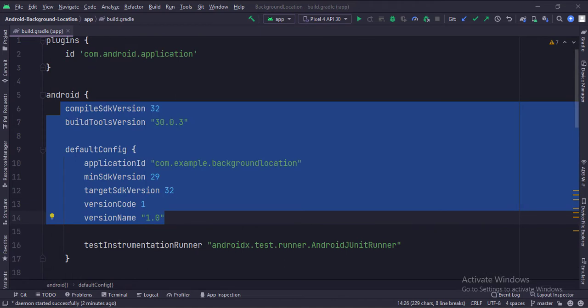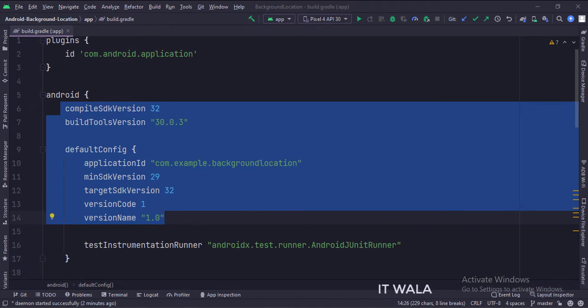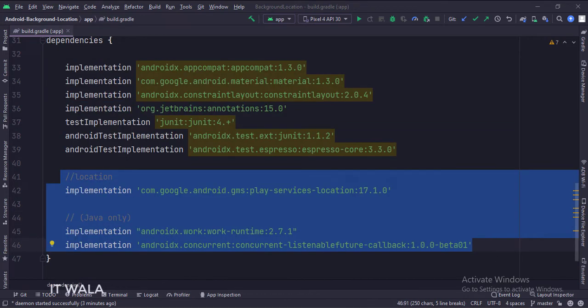At the app level build.gradle file, keep the compile SDK version and target the SDK version to 32. Then add these dependencies.